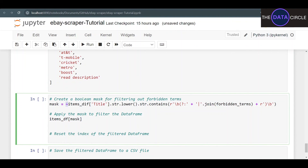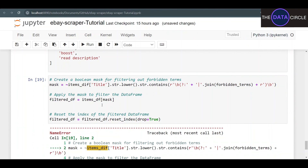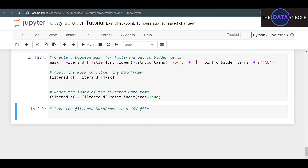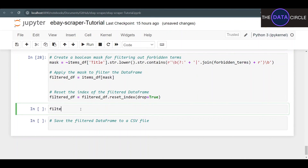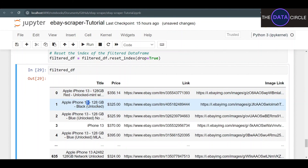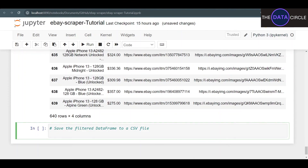We apply the mask to our DataFrame: items_df[mask]. The tilde inverts it — when it finds a forbidden term it's marked false and removed, and true entries are kept. We create a filtered_df and reset the index with drop=True since we removed many entries. Let's apply it. We have 640 rows — only iPhone 13, no Pros, no Maxes, no Minis, only 128GB versions, all unlocked.